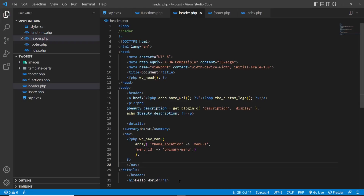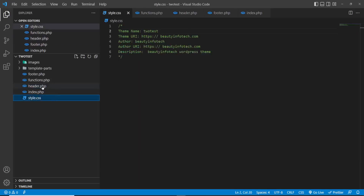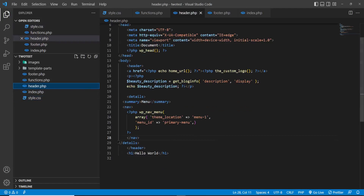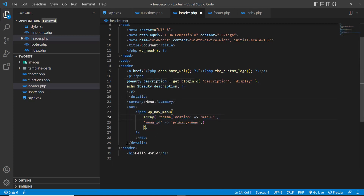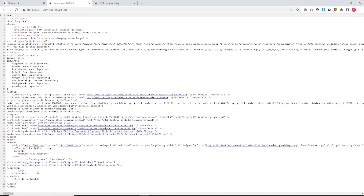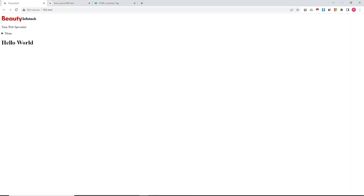We have not created any style-related code yet. We are going to format this code a little bit. The header section now has the logo, description, and menu. That's it in the header, and it is also visible in the source view.